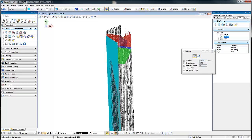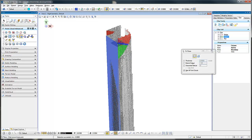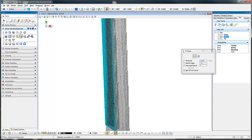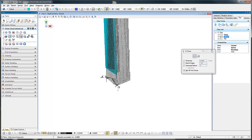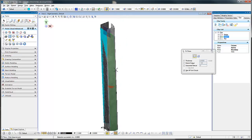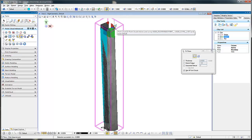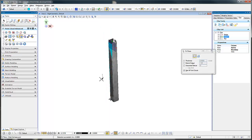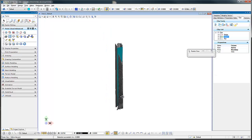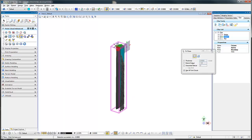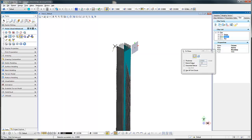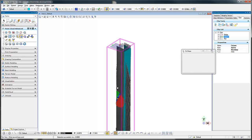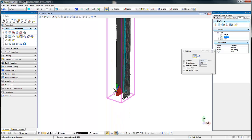I will proceed and do the same for this side, and lastly we will do it for this side. I'm not going to do the back side because there really isn't enough coverage.